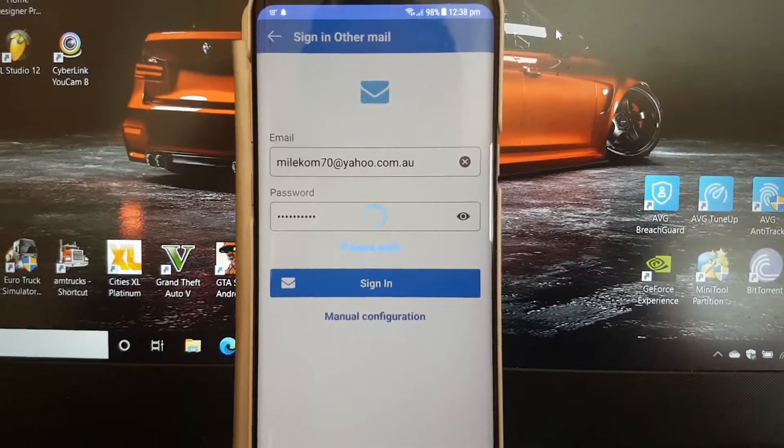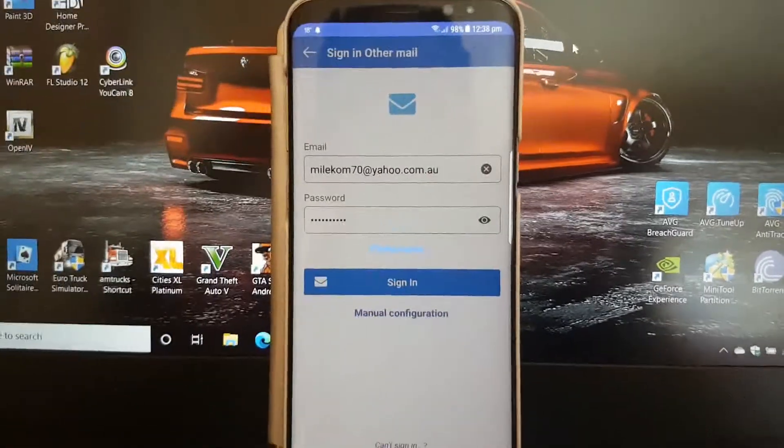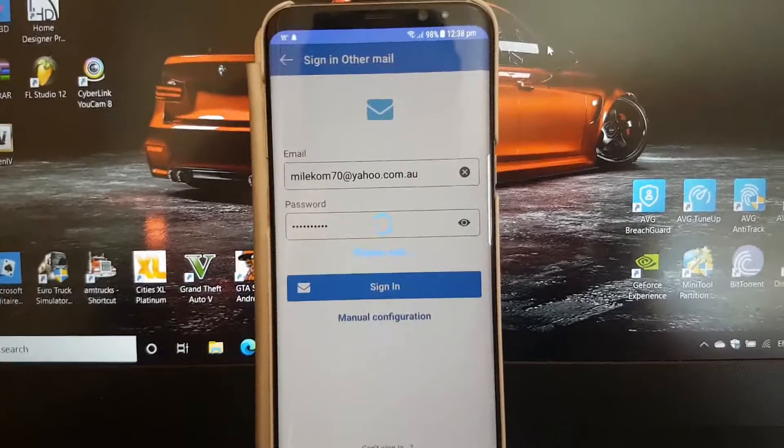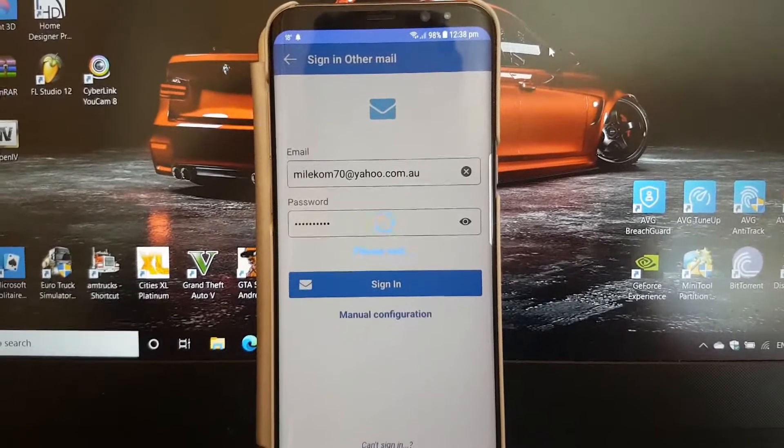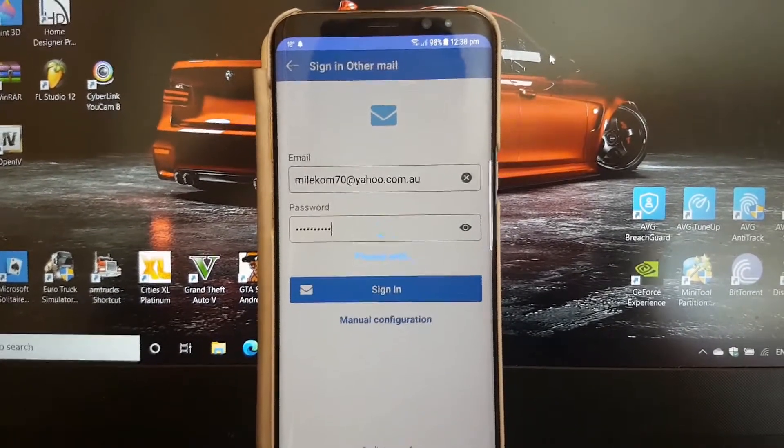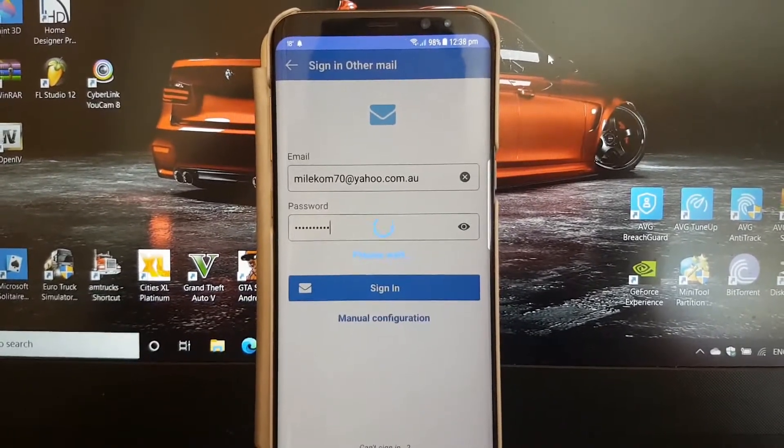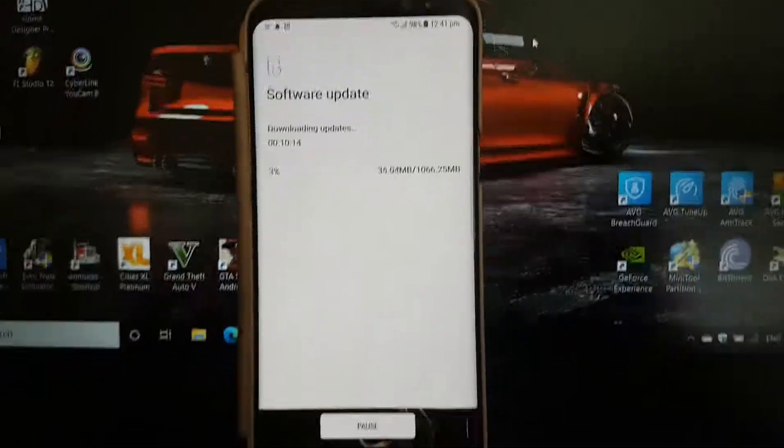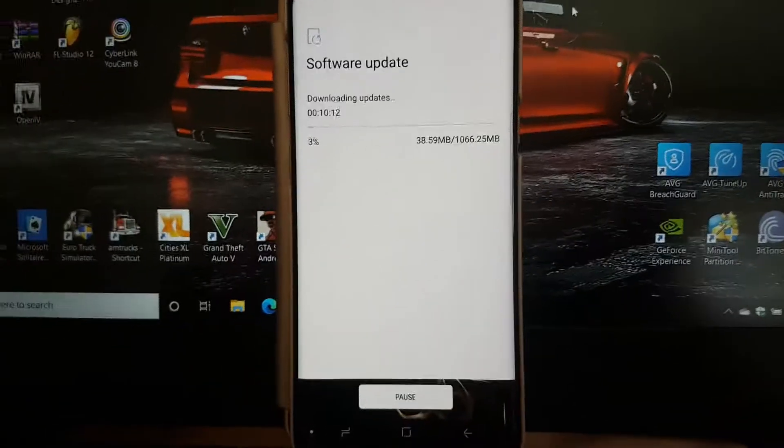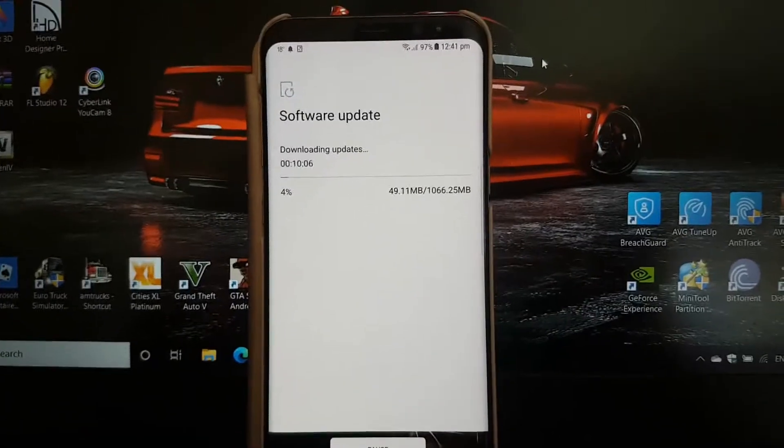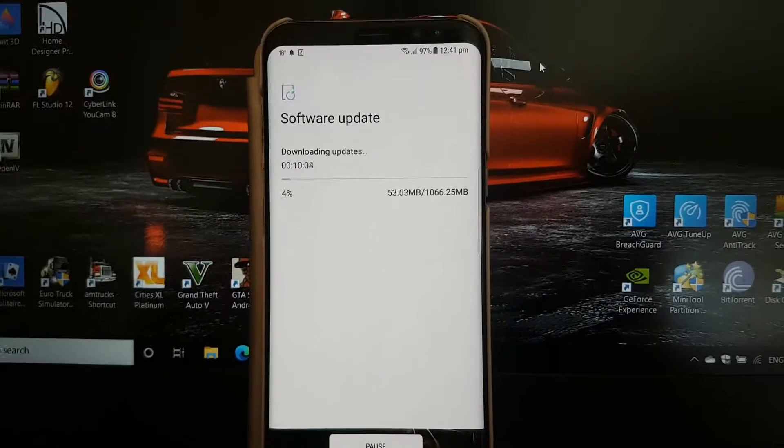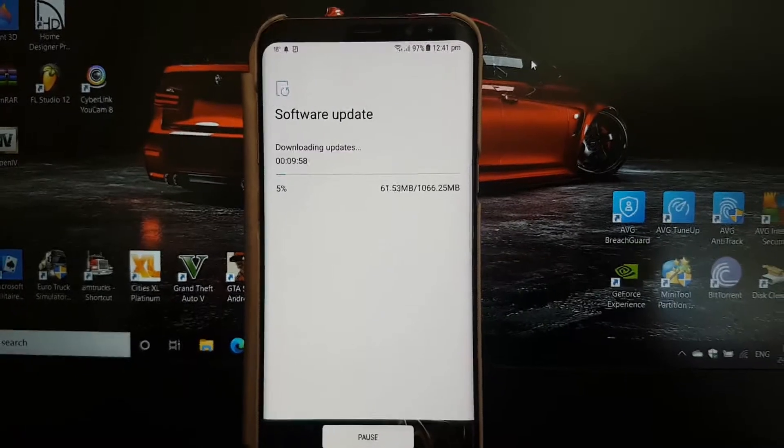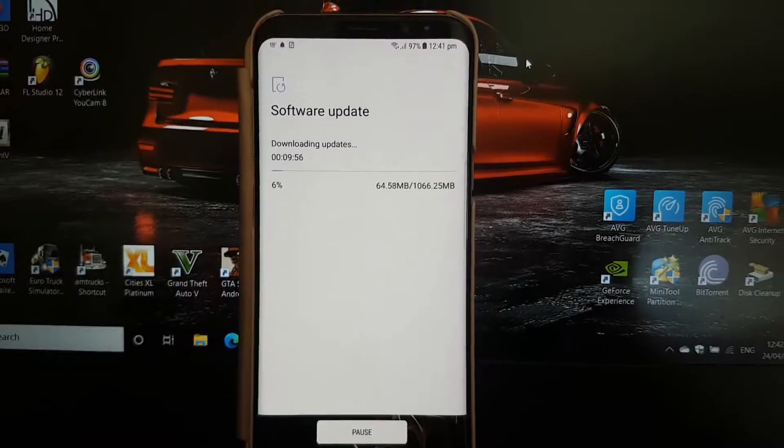Still checking, please wait. So I'm just going to pause the video and I'll come back to you when it's done. Yeah, it just didn't want to sign in. I don't know why.